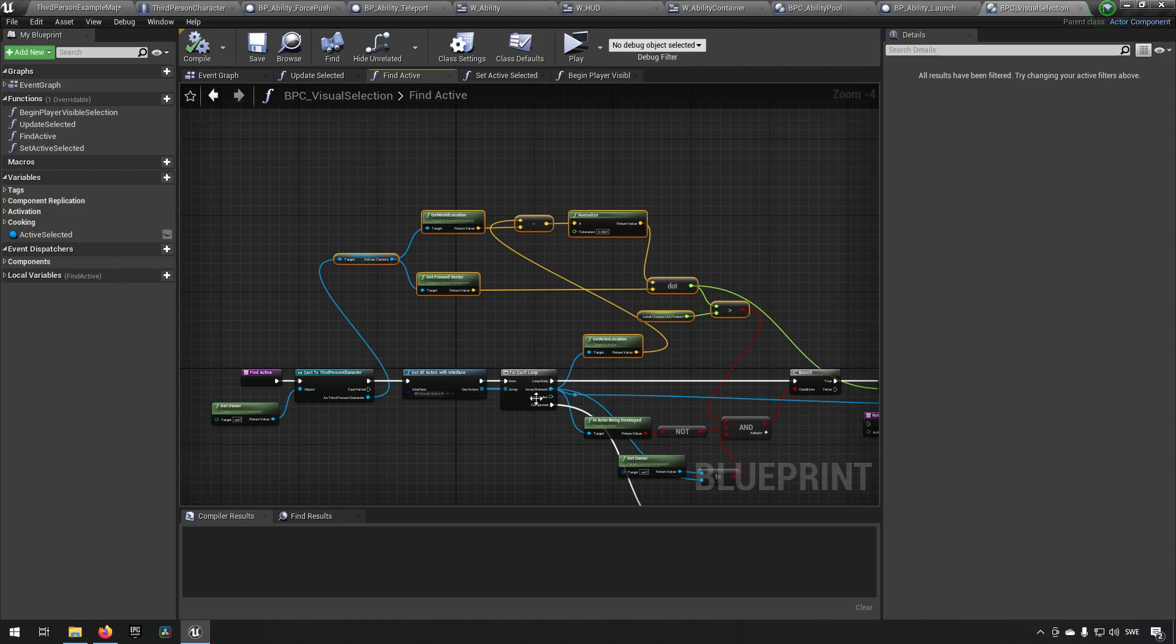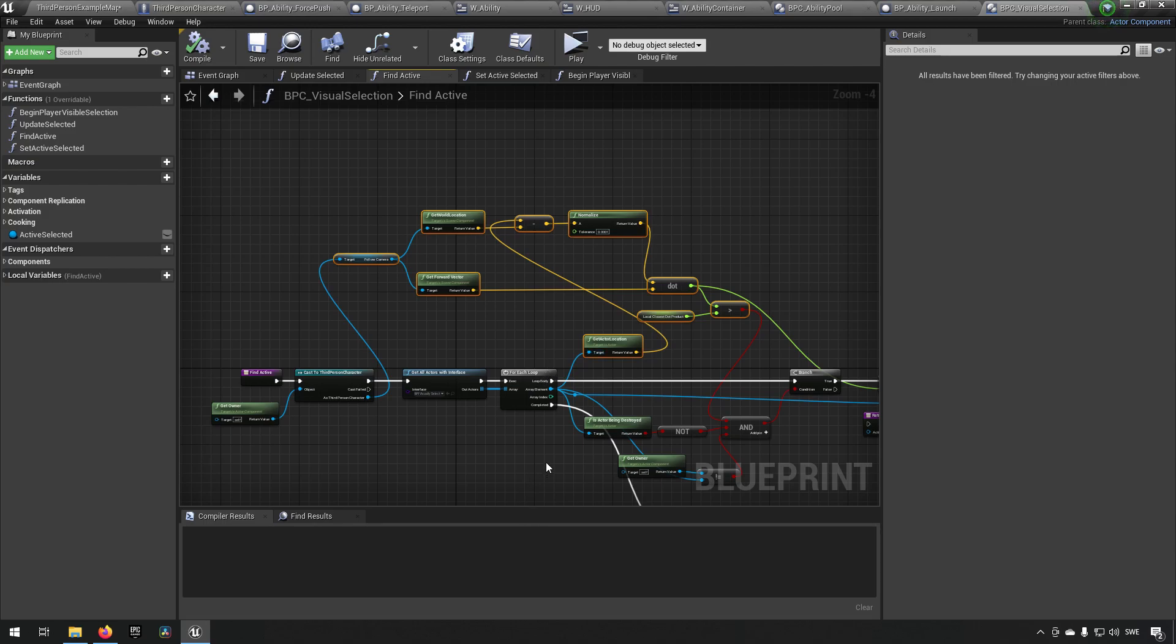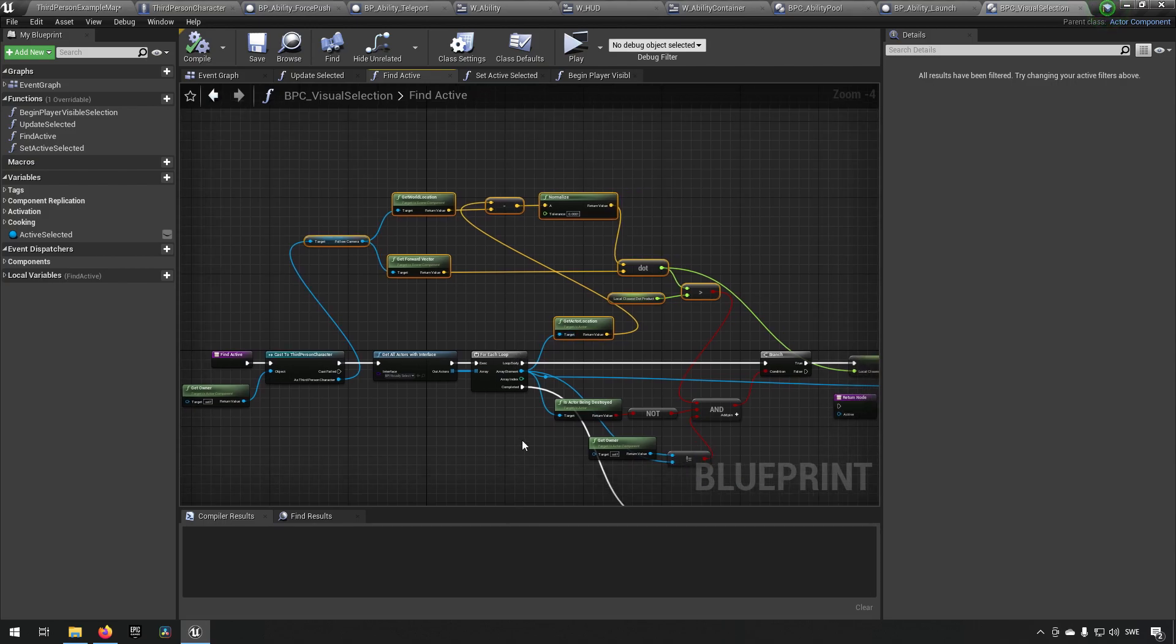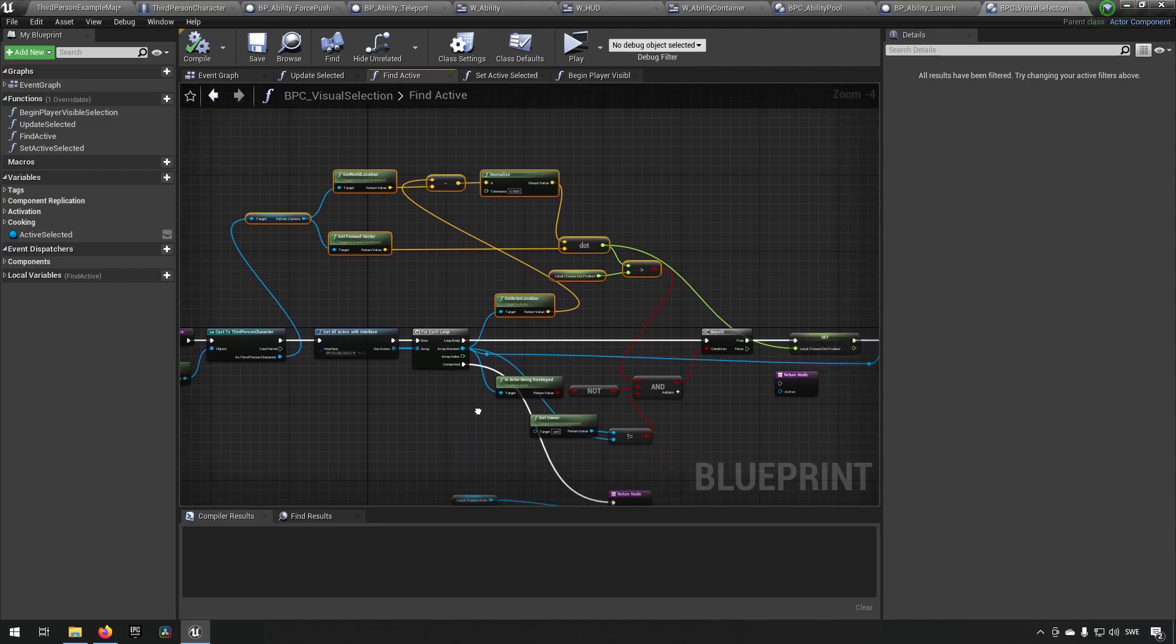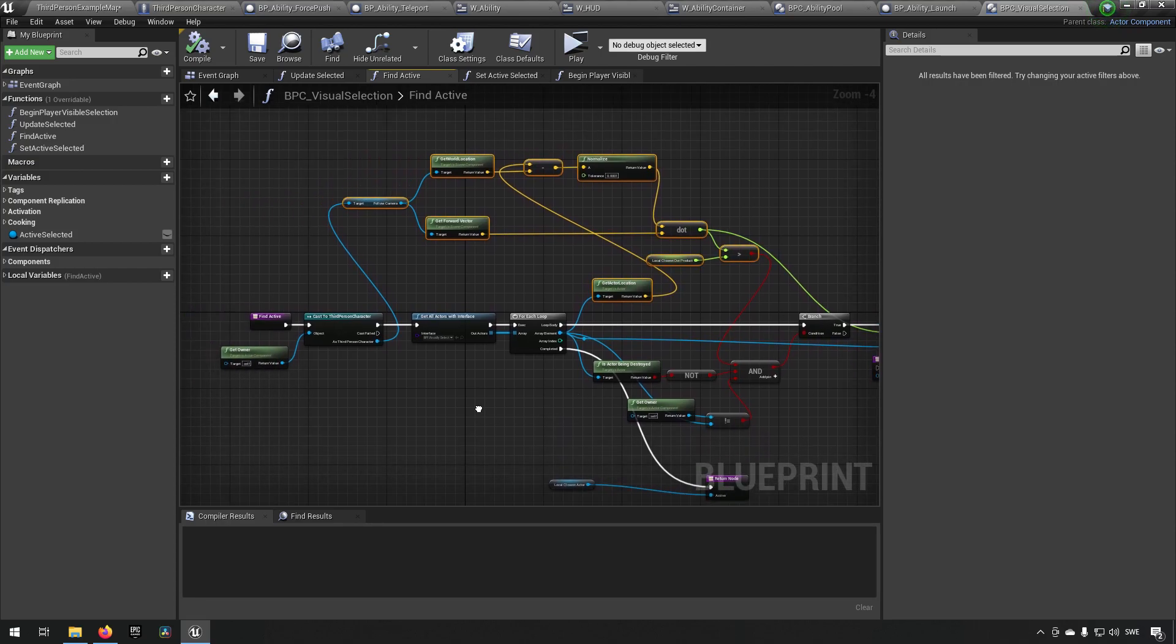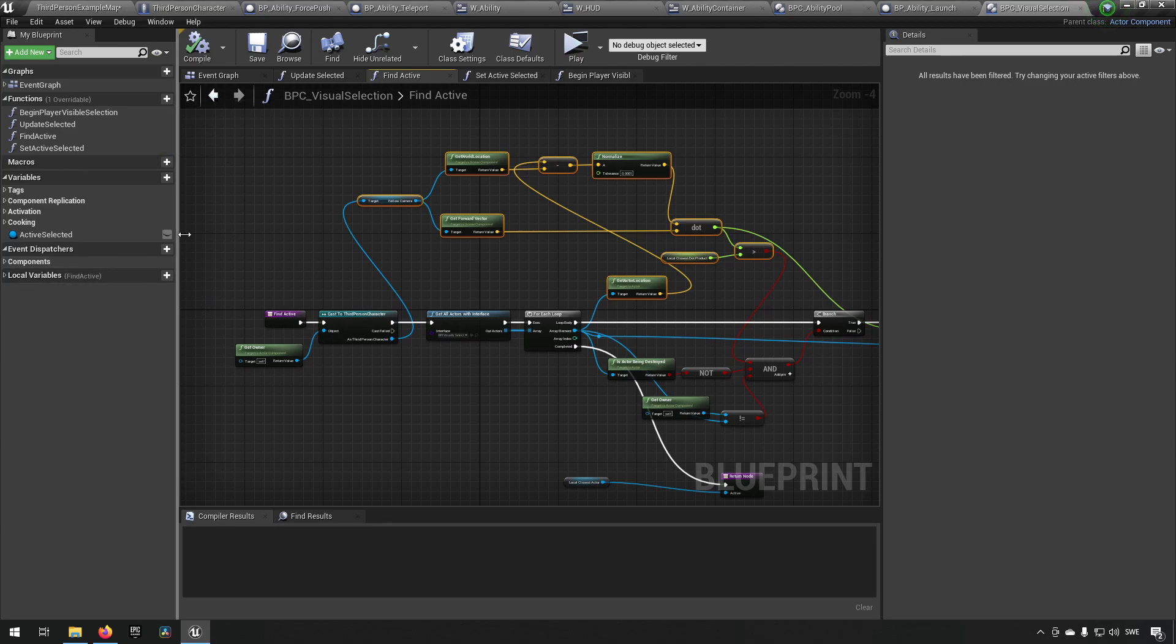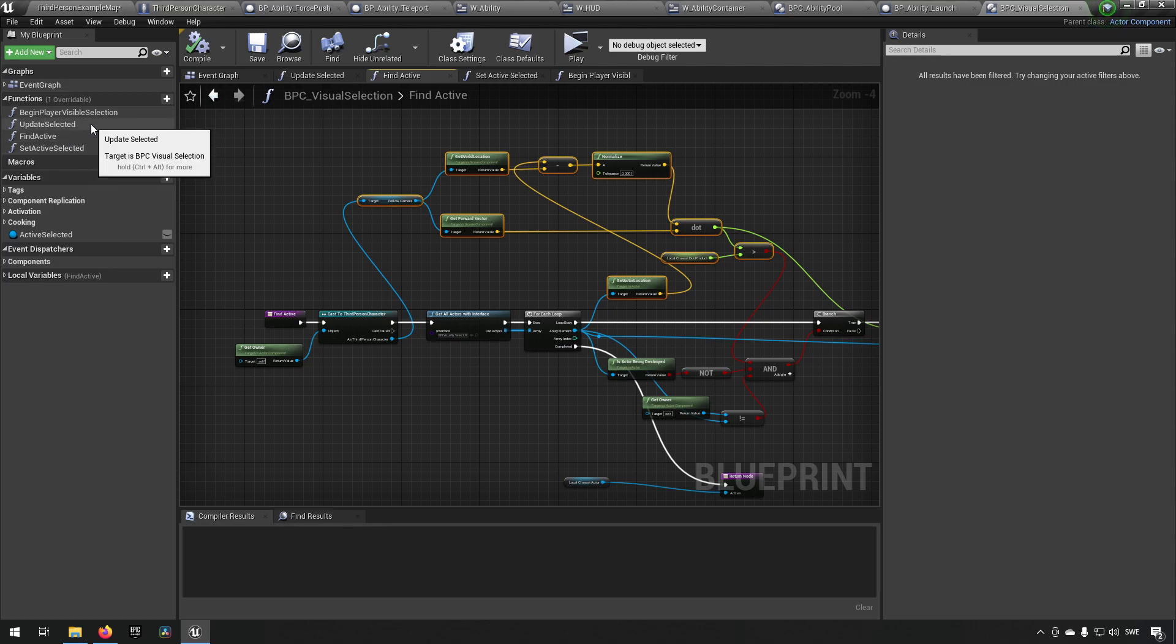...the most likely the one that you're looking at, but also the closest one, and then it's returning that result to make sure that we save that as a value inside of this visual selection so that you can ping this...